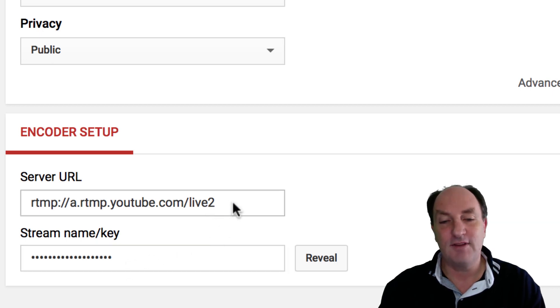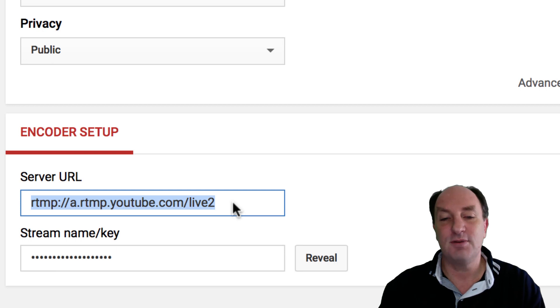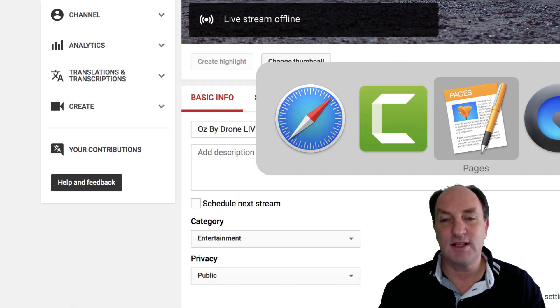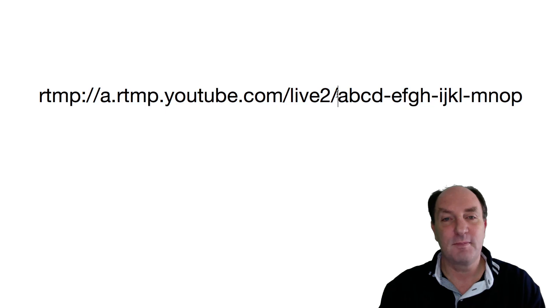Now if you have those two pieces of information and you put a slash between them, it will look something like this. So we've got the RTMP URL on the left and we've got a slash and then we've got this magic key.